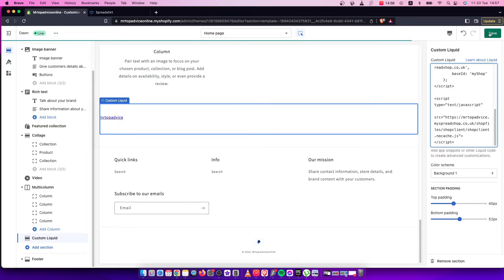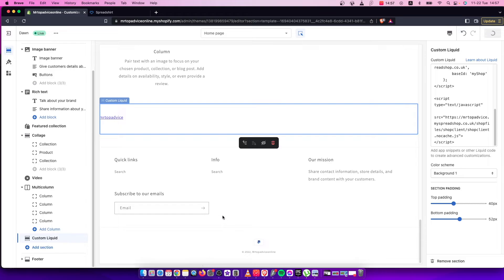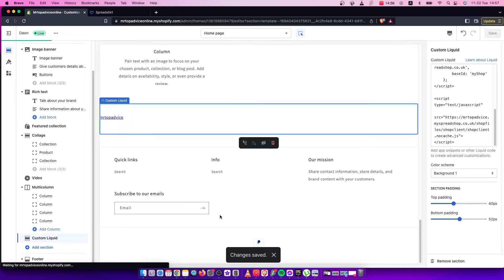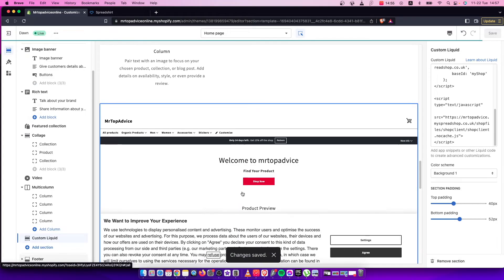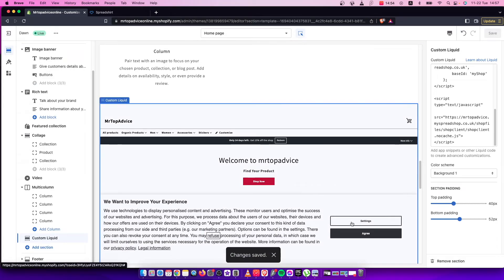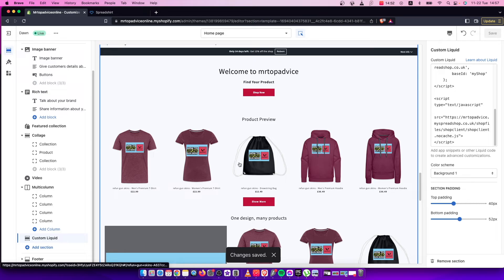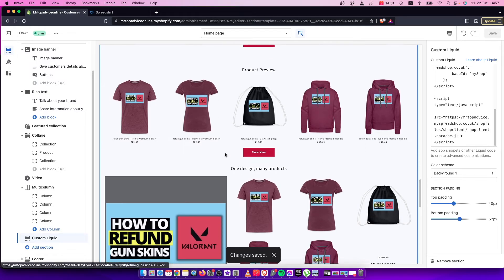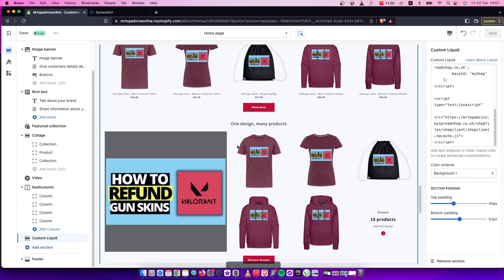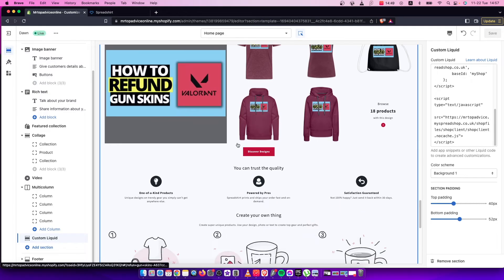And press save. And then we need to wait. And as you can see here, our Spreadshirt shop is embedded to your Shopify store.